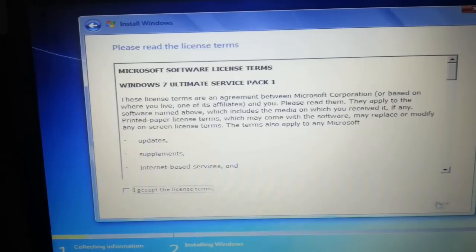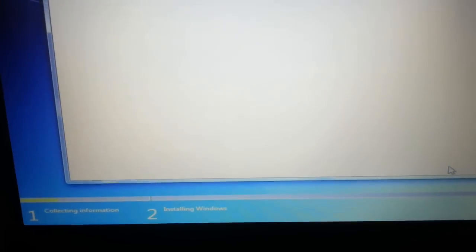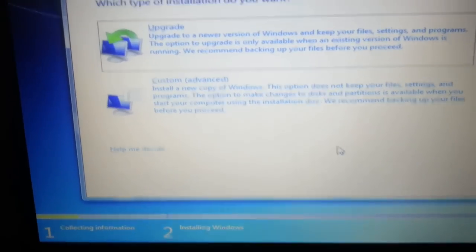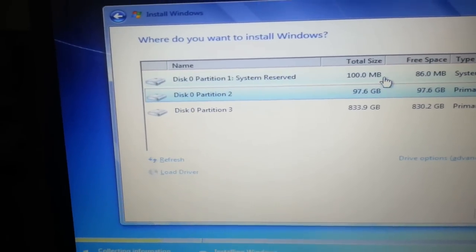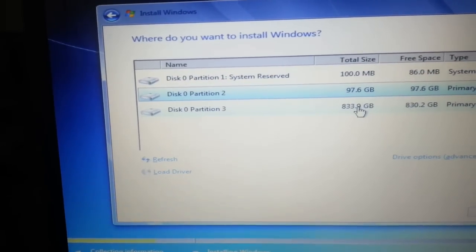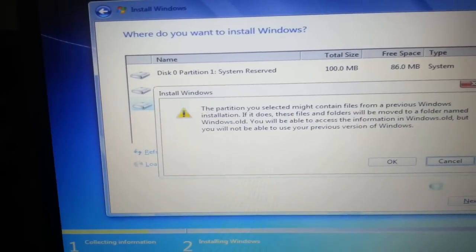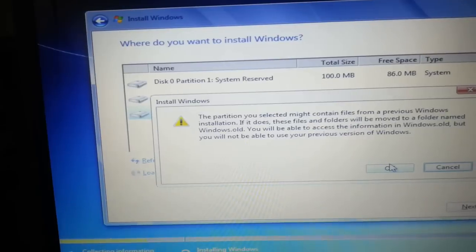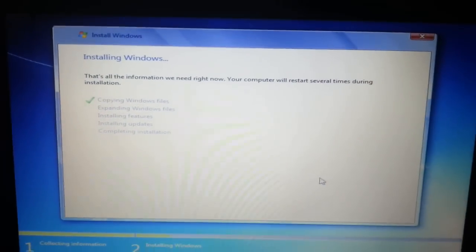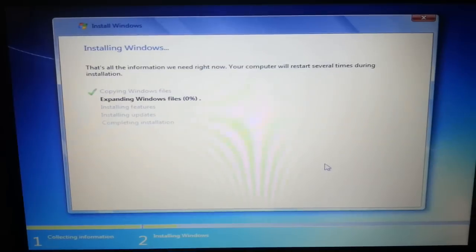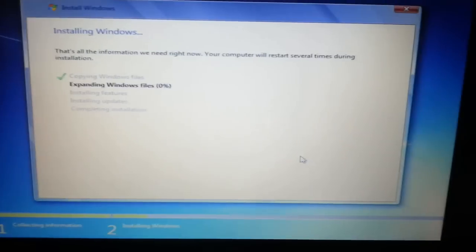After that, just close the command prompt screen and go into the installation. Click Next, Next, Next, then 'Custom/Advanced', and select your hard drive. Hit Next and the installation will proceed.